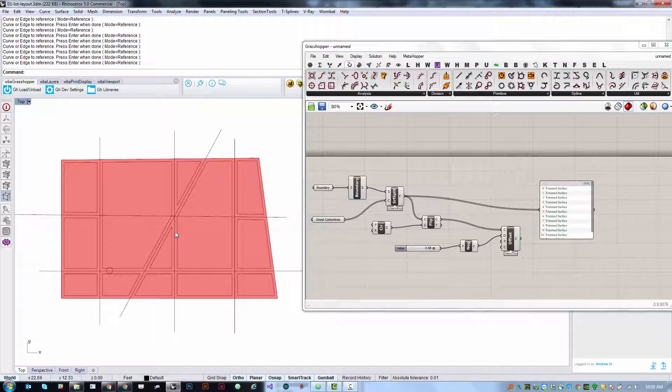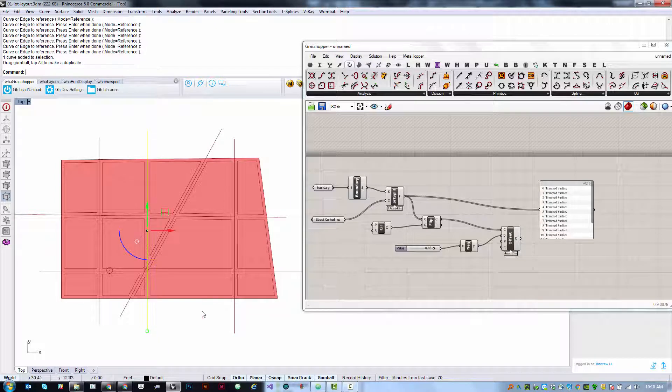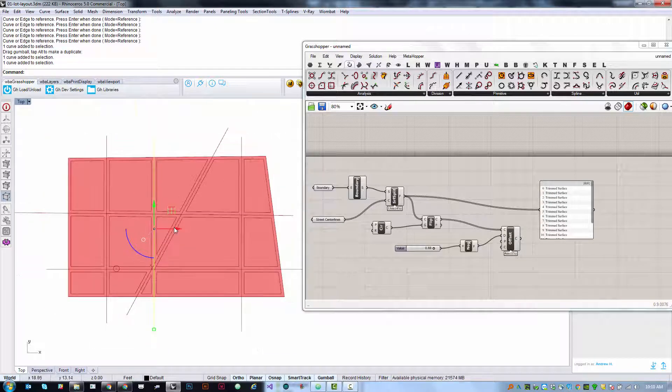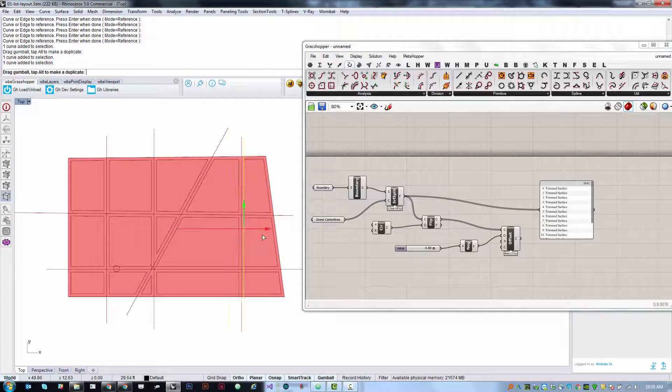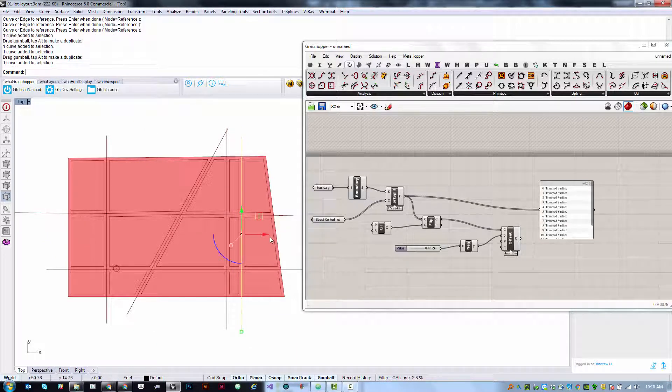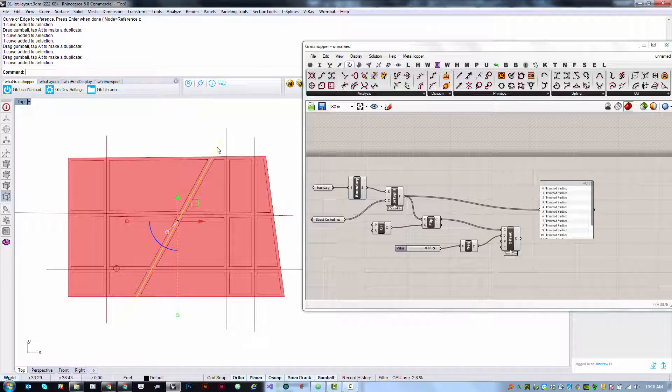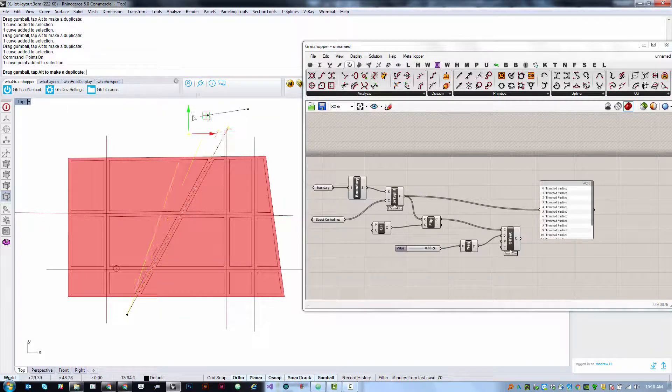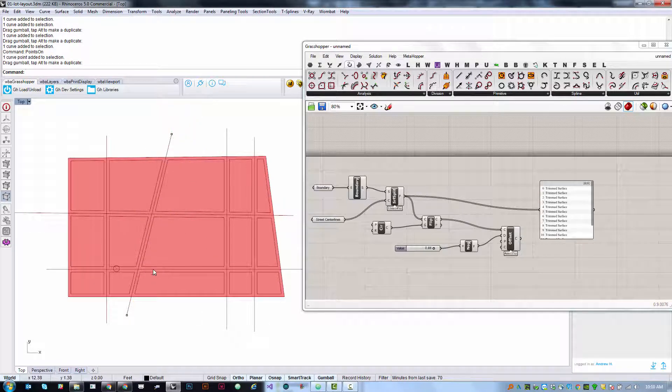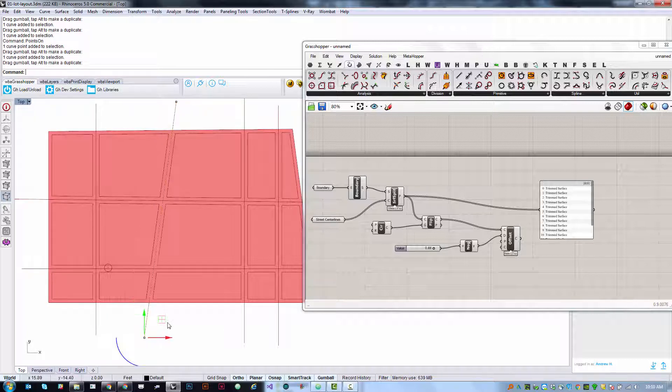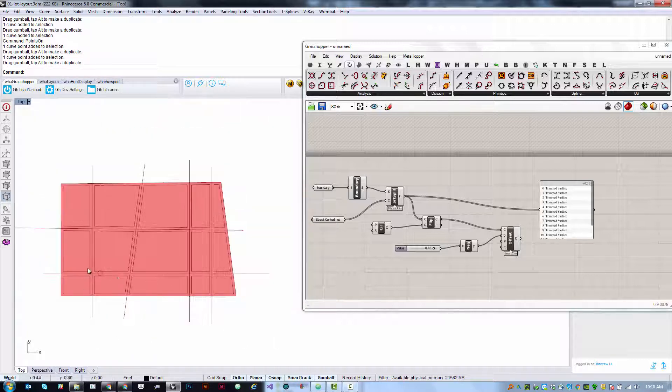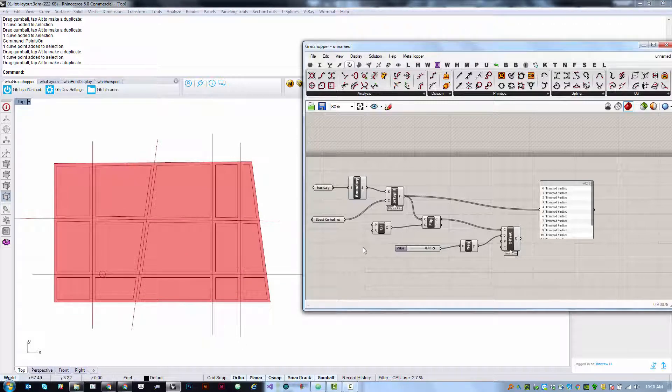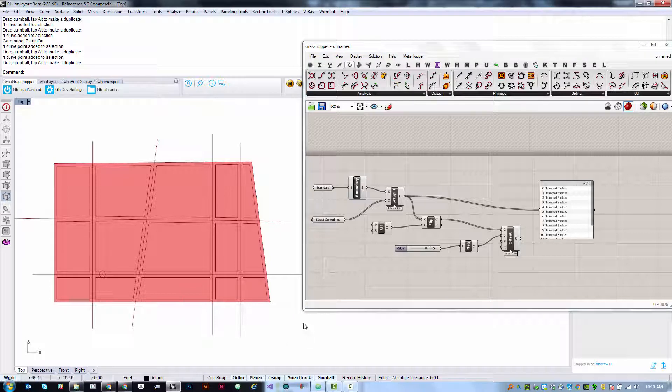We can also see that if we move these lines around that our general boundaries are affected so we can use this as a quick way to adjust our modeling. Again we can use points on or F10 to edit the shaping of these curves and automatically all of these offsets are being calculated for us so you can start to see how something like this is quite useful. Right now we're seeing a lot of stuff that we don't actually need or want.